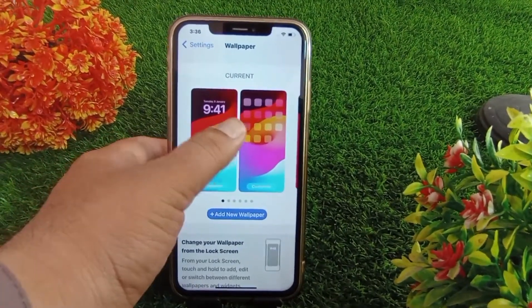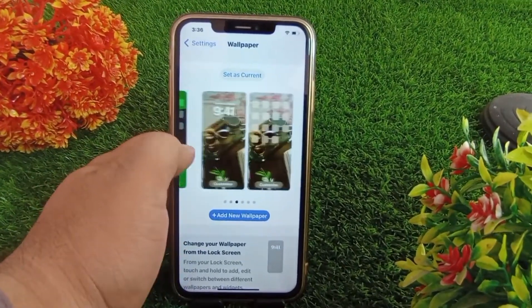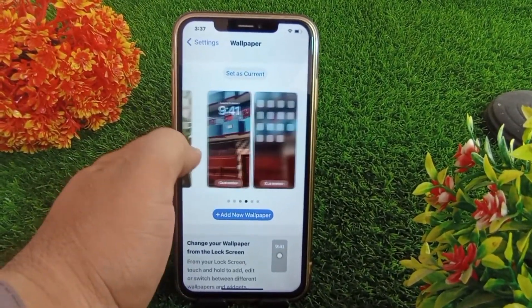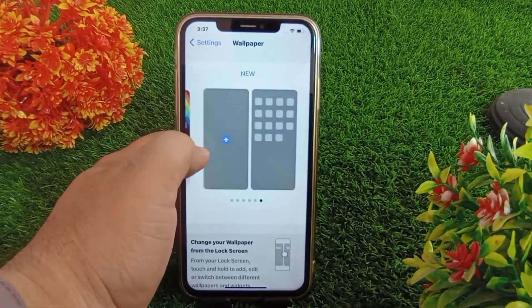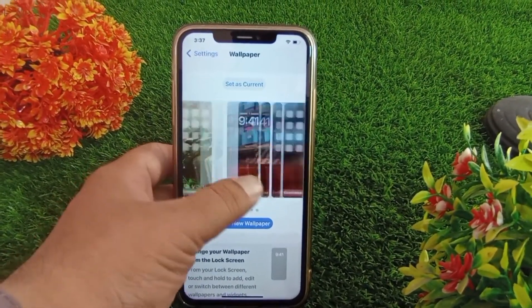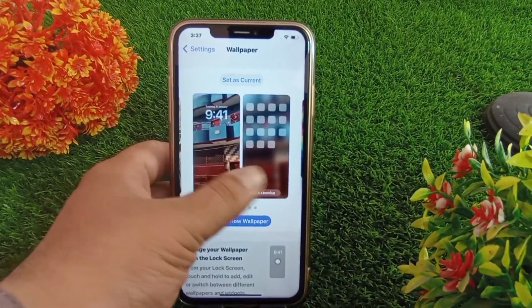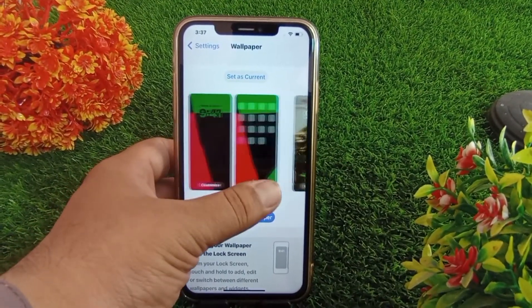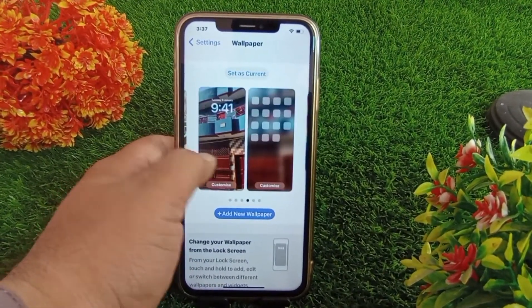How to delete wallpapers in iPhone. Hello everyone, welcome back to the channel. Today in this short video I'm going to show you how you can delete wallpapers in your iPhone.